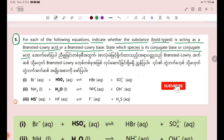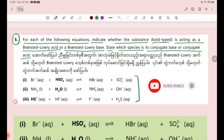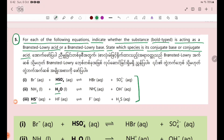So let's look at the equations. A substance could be a Bronsted-Lowry acid or a Bronsted-Lowry base, and we need to identify the conjugate species for each.